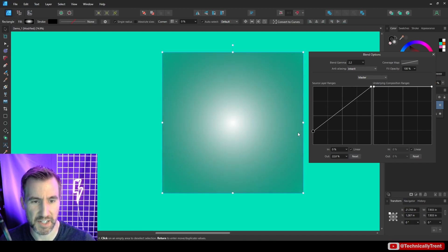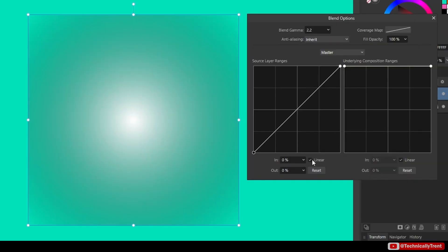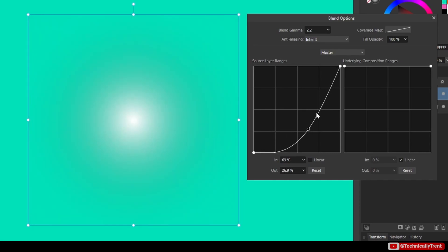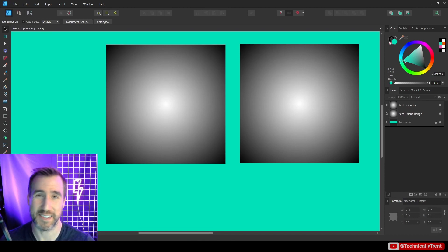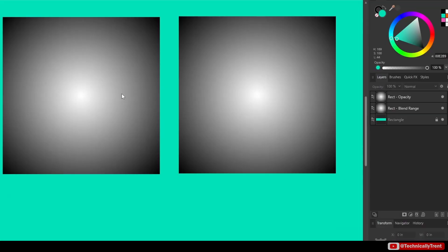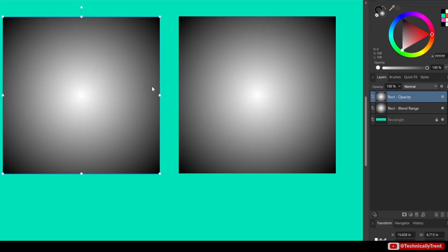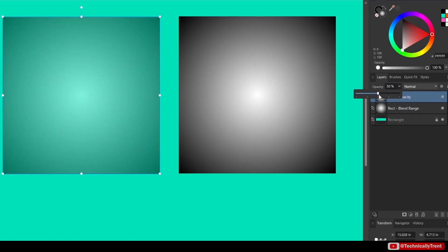After resetting, note there's a linear checkbox. If you uncheck it you get more of a curve, whereas checking linear keeps it sharp — it's up to you. Now, if you've ever used opacity you've already used blend ranges without knowing it, because opacity is just a simple case of a blend range. I have two identical gradient rectangles here — one called 'opacity' set to 50%.